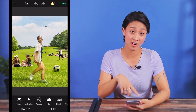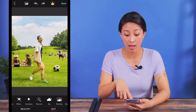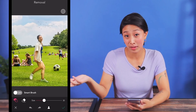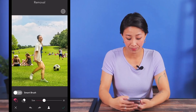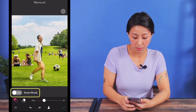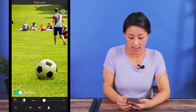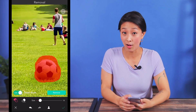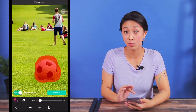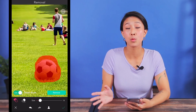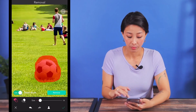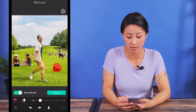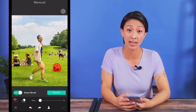Once you've imported your image into the app, you want to click on the removal tool. Let's start by removing the stalker ball. You turn on the smart brush and use it to select the ball and the app will be able to detect its outline. Whatever you highlight in red is going to be what's removed from your photo, so the smart brush is really useful when selecting specific items that have a clear outline.